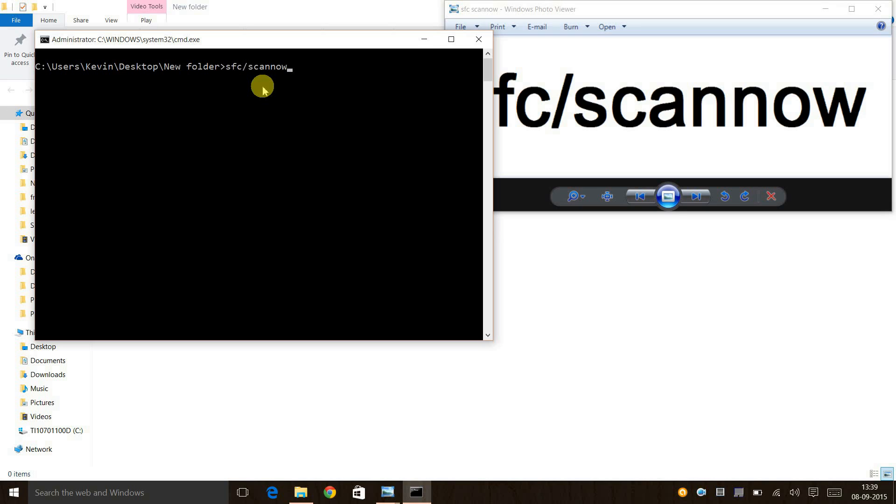Let it scan - it takes about 15 to 20 minutes depending on your PC or laptop speed. Once it's done, press Ctrl+Alt+Delete and click on the shutdown button in the left bottom corner.